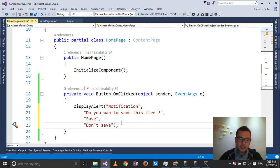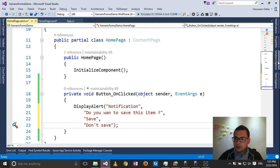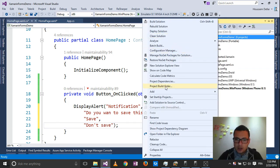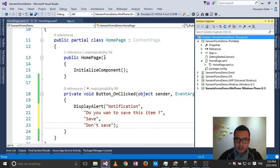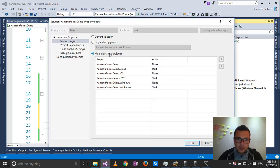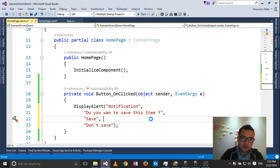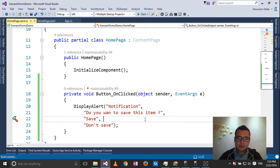So let's run this application. For that I'll go to Solution Explorer, change the startup project, select multiple startup projects, apply, okay, then click F5.